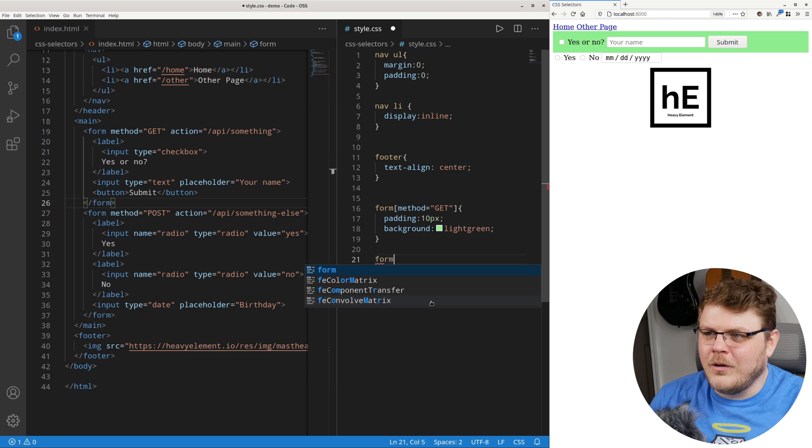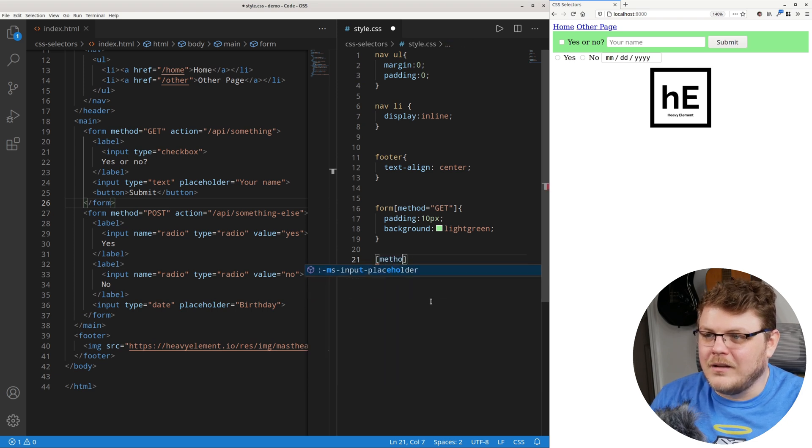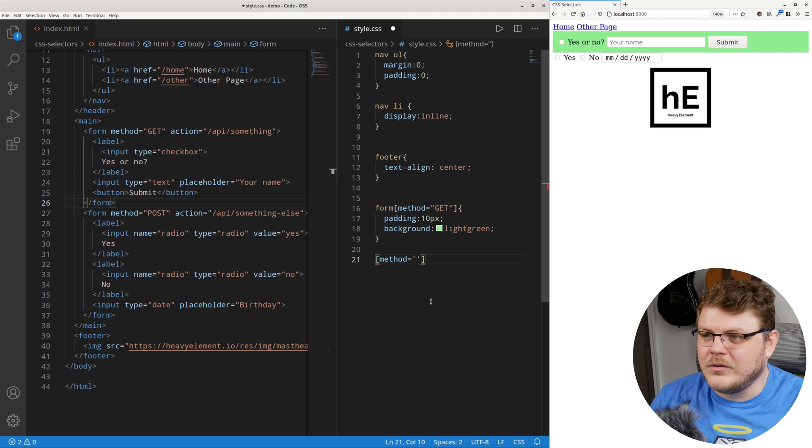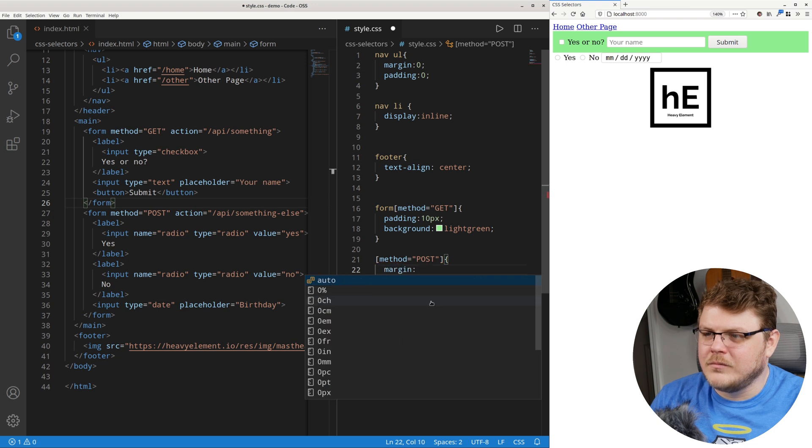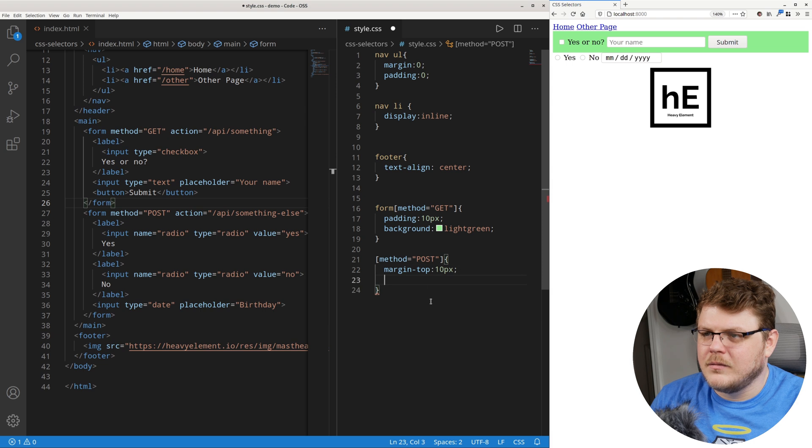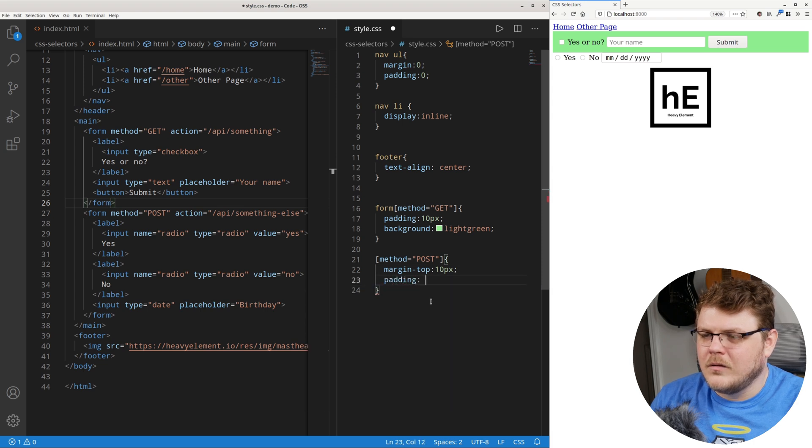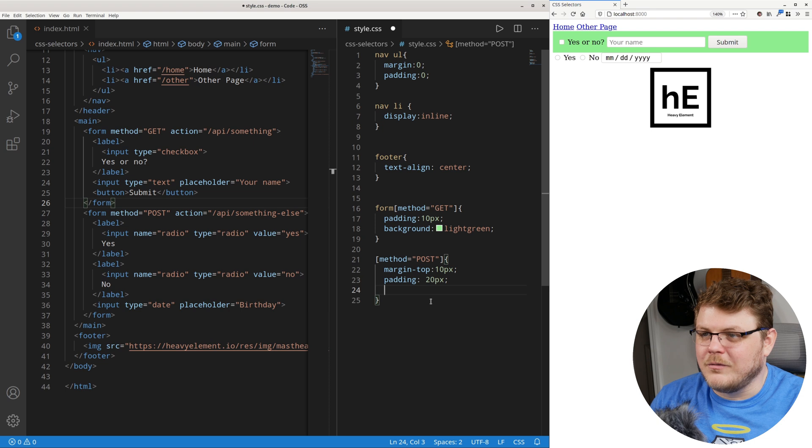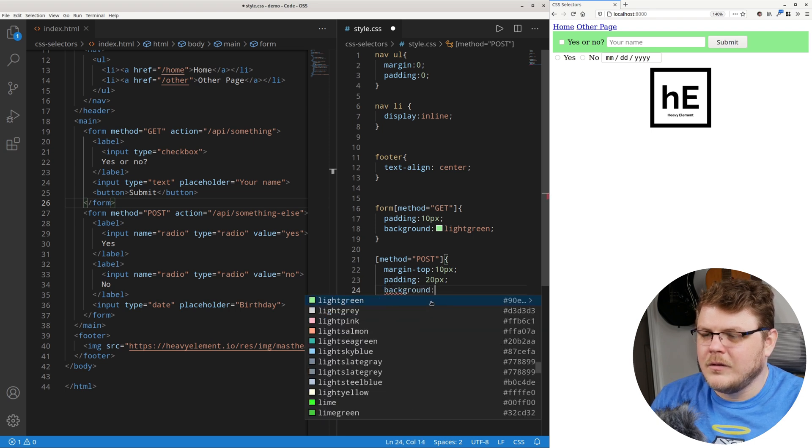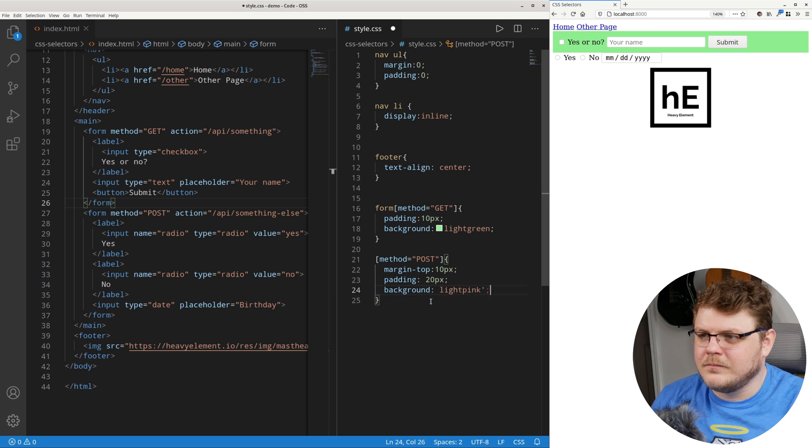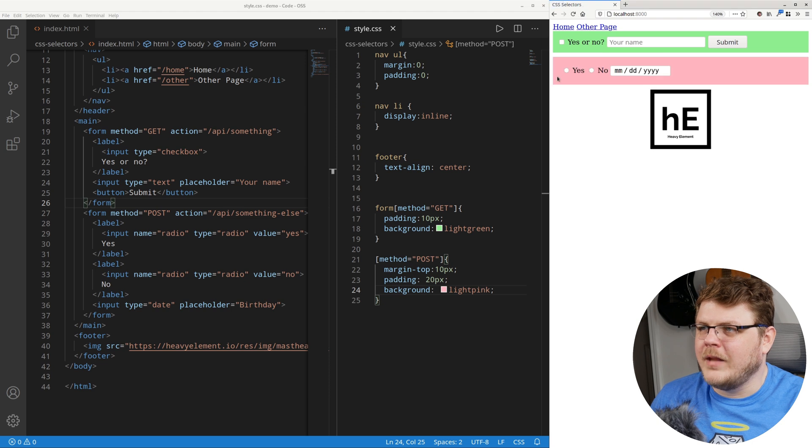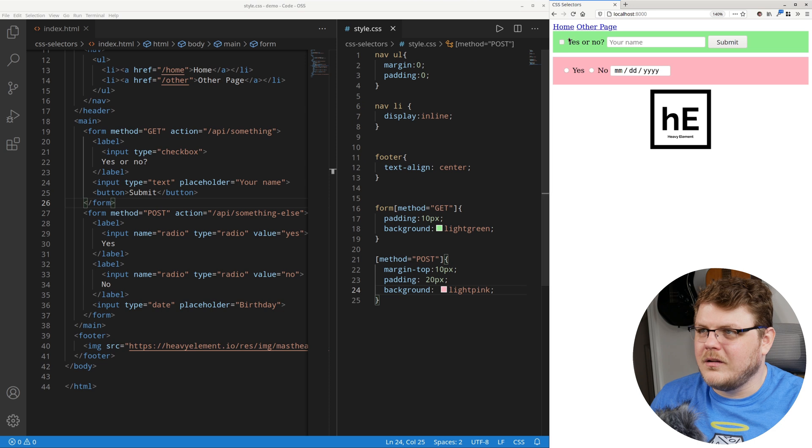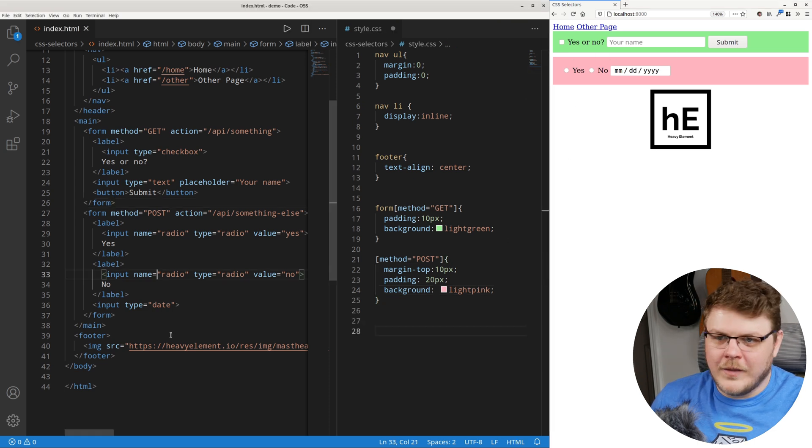So you can see now we have our get form has a light green. And we can say form, we can, you don't have to say form. We can just say method equals post, margin top 10px, padding 20px because we want it to be different, background light pink. And look at that. Now we have our posts and our get requests or our get forms are separated here. That's pretty cool.